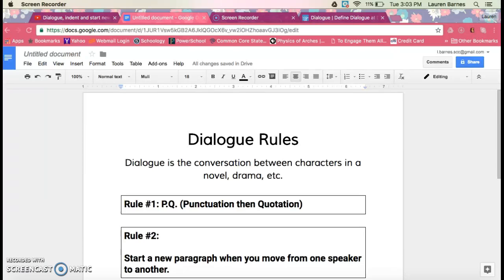Hi folks, today I'm going to show you a couple of dialogue rules. As we're writing our short stories, it's important that we organize our dialogue in the correct way for our readers. So these rules are going to help you to do that. Now, dialogue is just the conversation between characters. This can occur in a novel, a drama, or a short story. But it's important that we organize our dialogue correctly. So let's look at the rules.